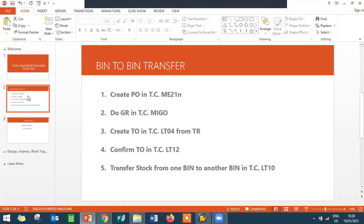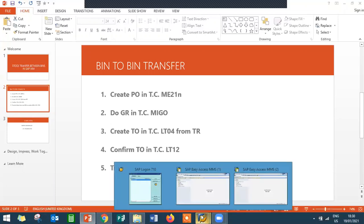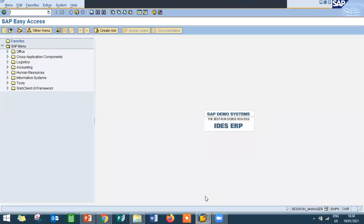Now I will show that in the SAP system itself. I am going to show this in ECC system. Both ECC and S4 HANA are the same — there will be minor differences on the screen, but the concept is the same.